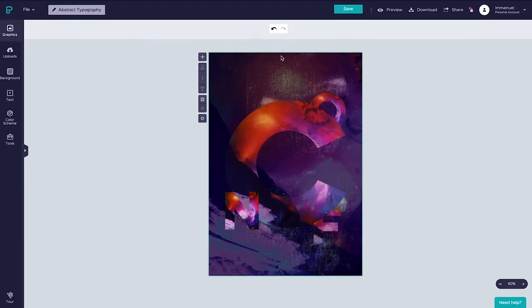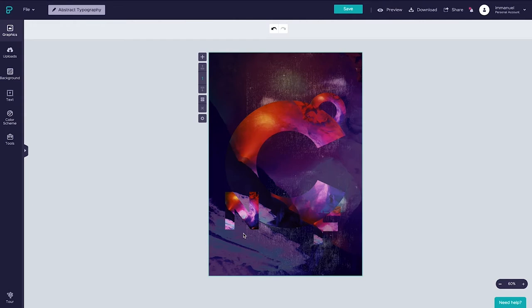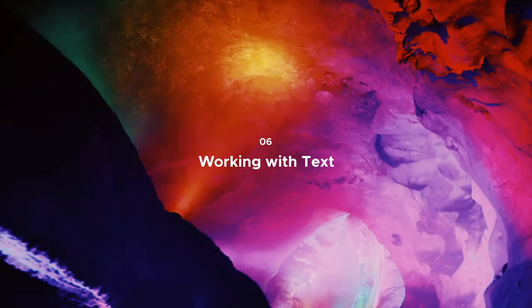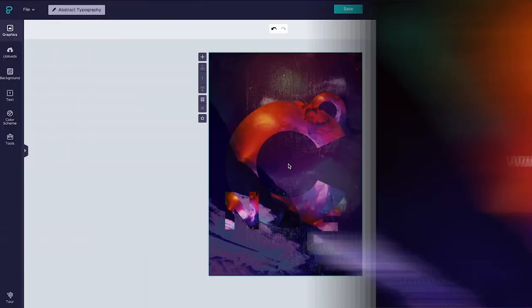So now you can see that the N continues to sit on top with its slightly brighter hues whereas the rest of our typography blends in a little smoother compared to before. And that is how we can use contrast and layering to create cool typographic compositions. In the last section we'll add some descriptive text to complete our poster design.